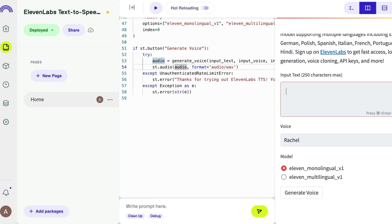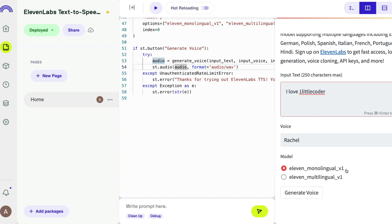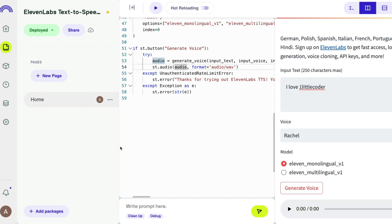Let me start with a small monolingual example. I'll type 'I love One Little Coder' — a bit narcissistic — and ask Rachel to speak it using the monolingual model. Clicking Generate Voice... it's generated. Let's hear it: 'I love One Little Coder.' That's actually much better than how I would have said it.